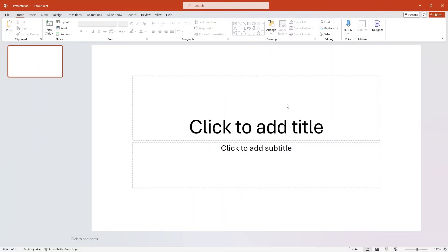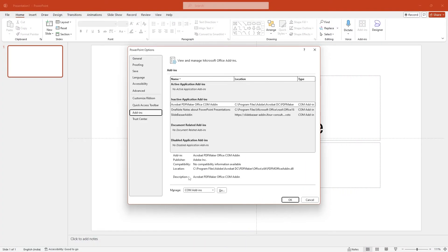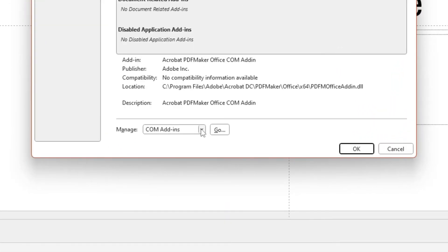If you can't find your add-in, check out the other options from the Manage drop-down in the previous PowerPoint Options dialog box.